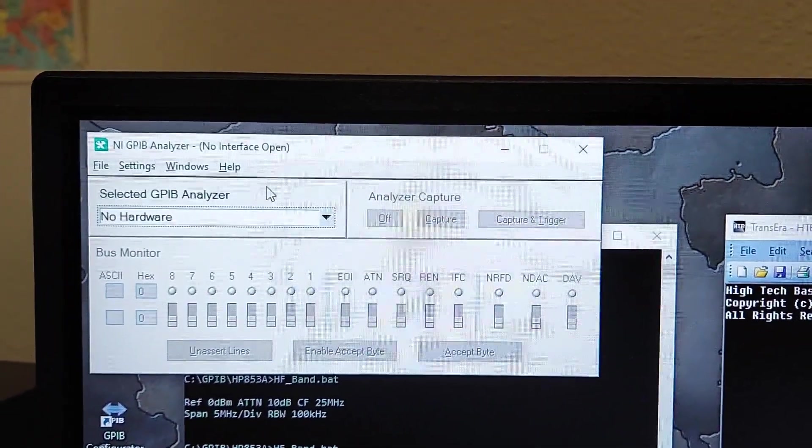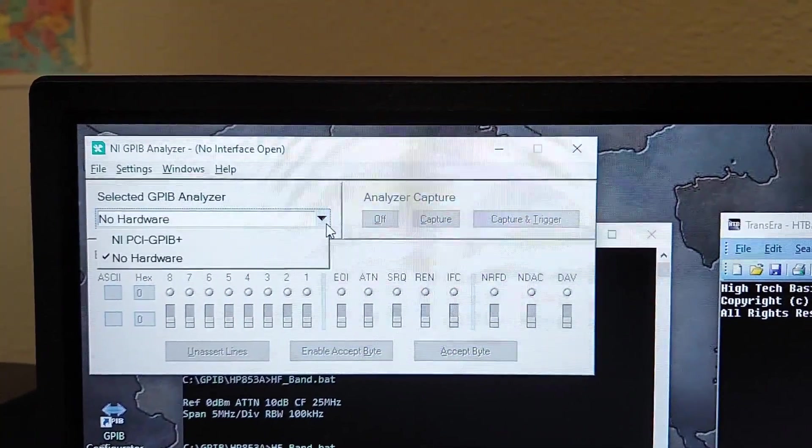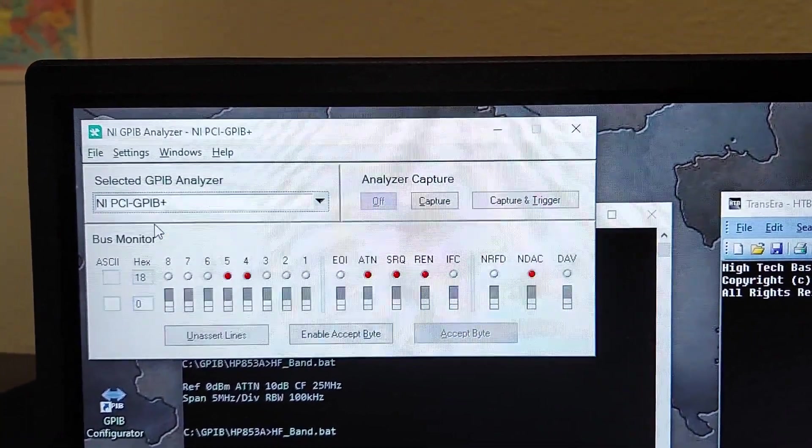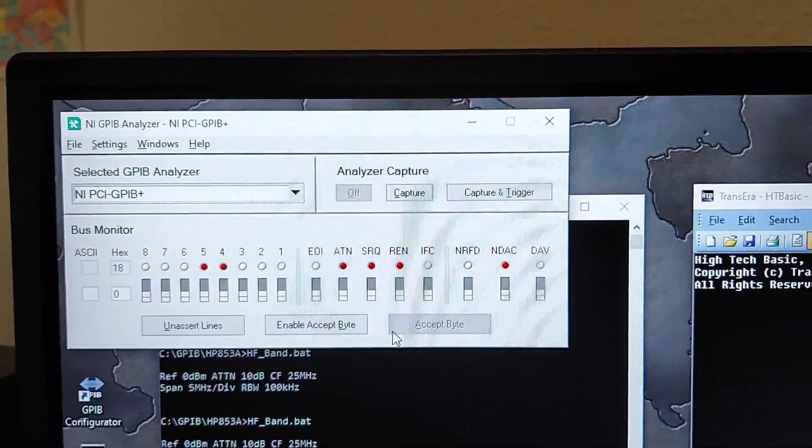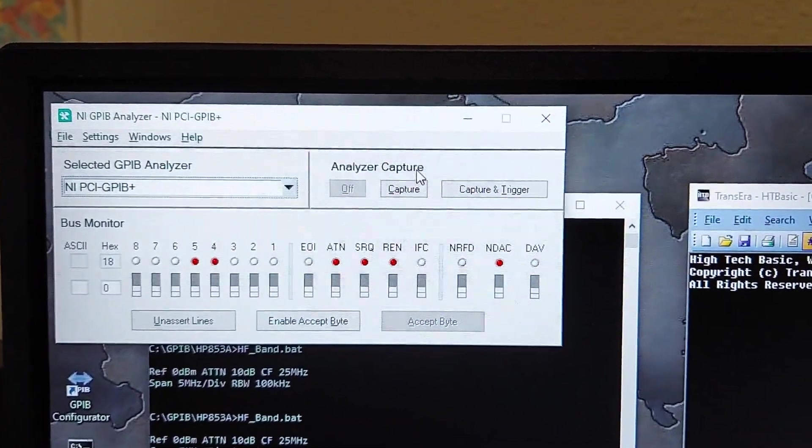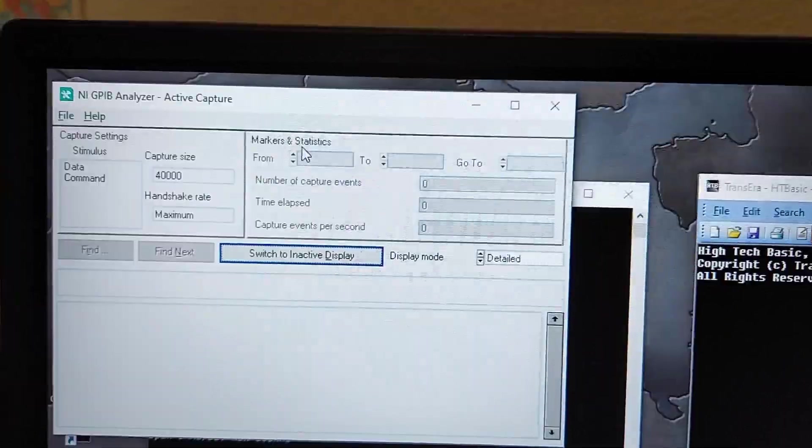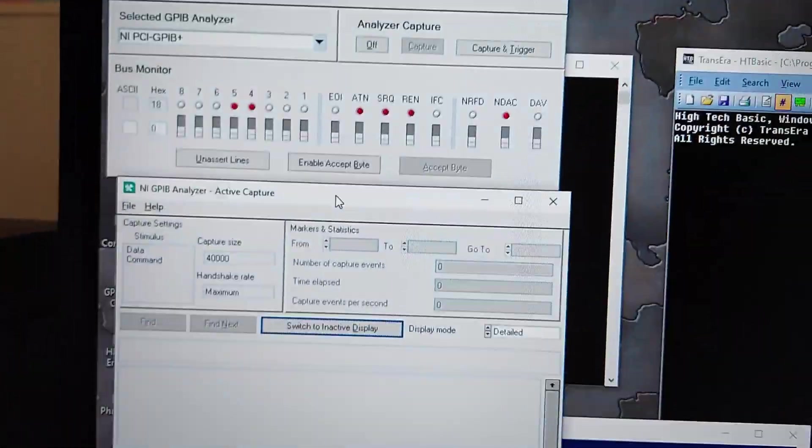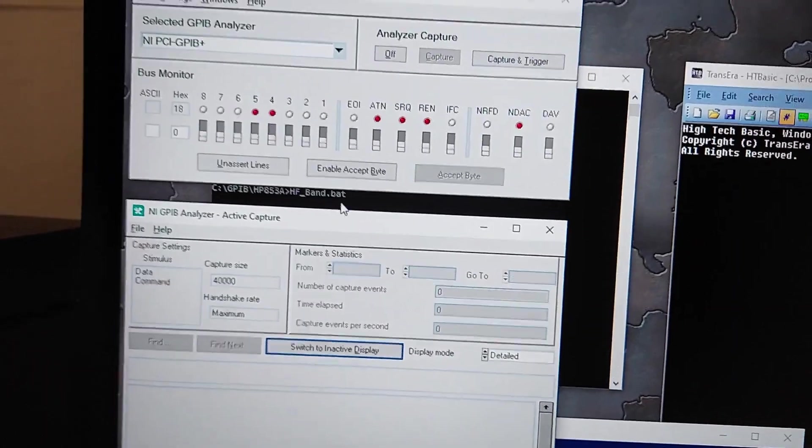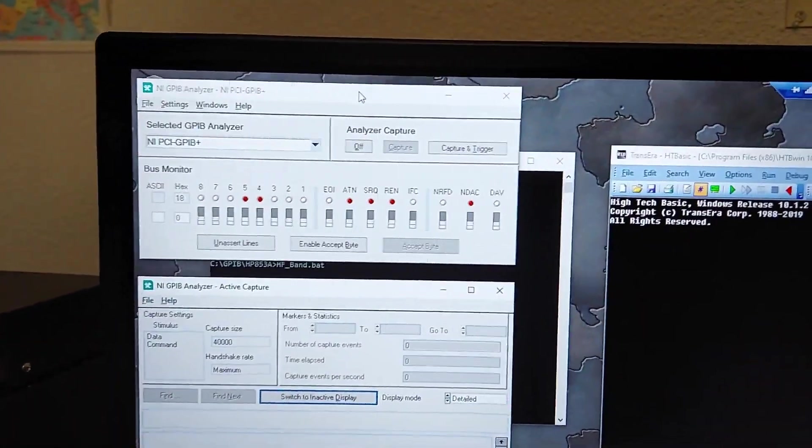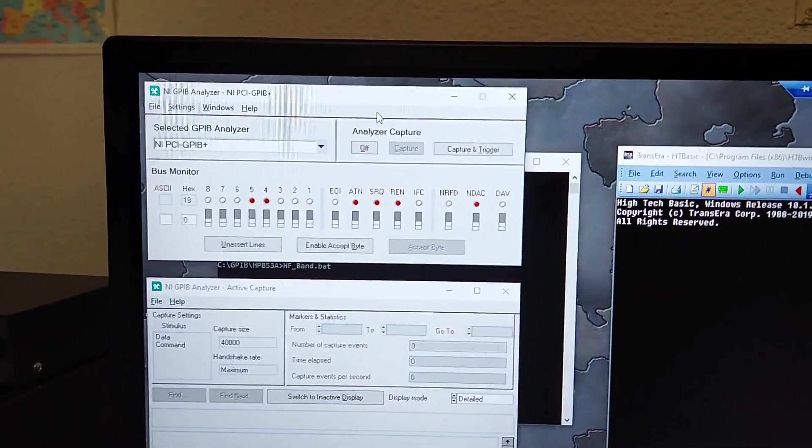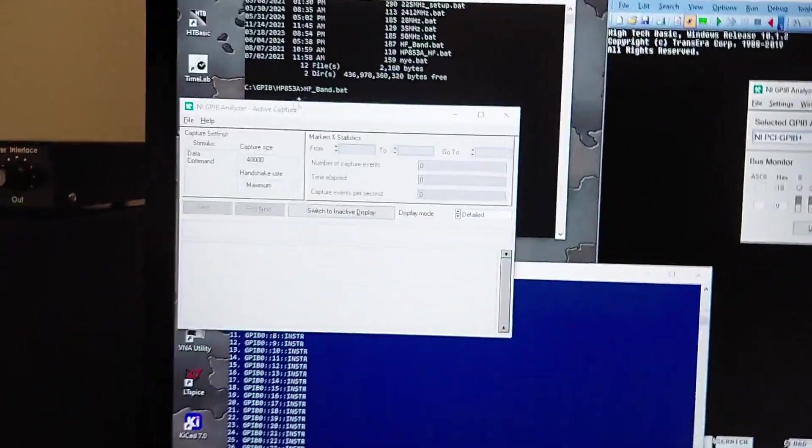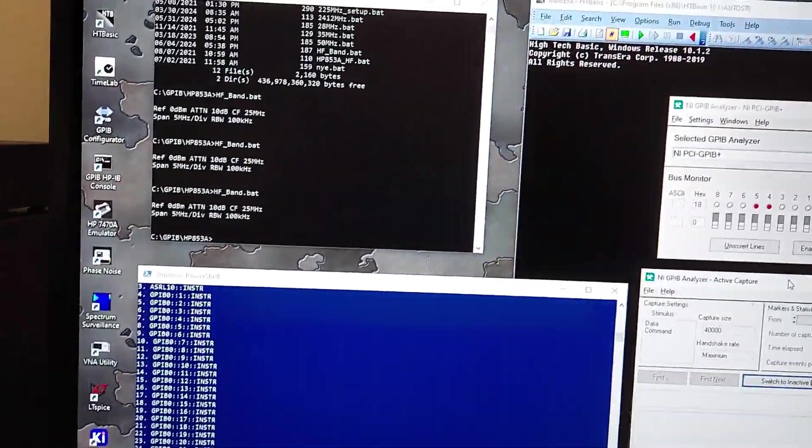When you fire this up, you need to select the card, so you can select the GPIB plus card, then we can turn on a capture window. Let me move this stuff around here.